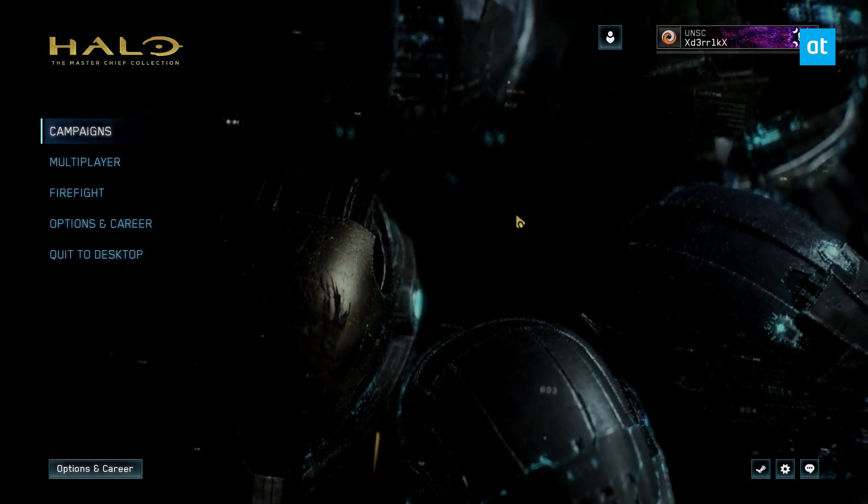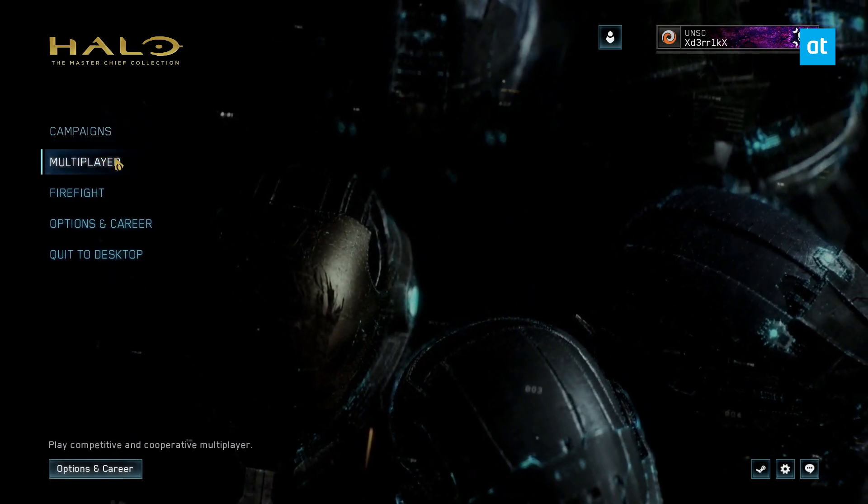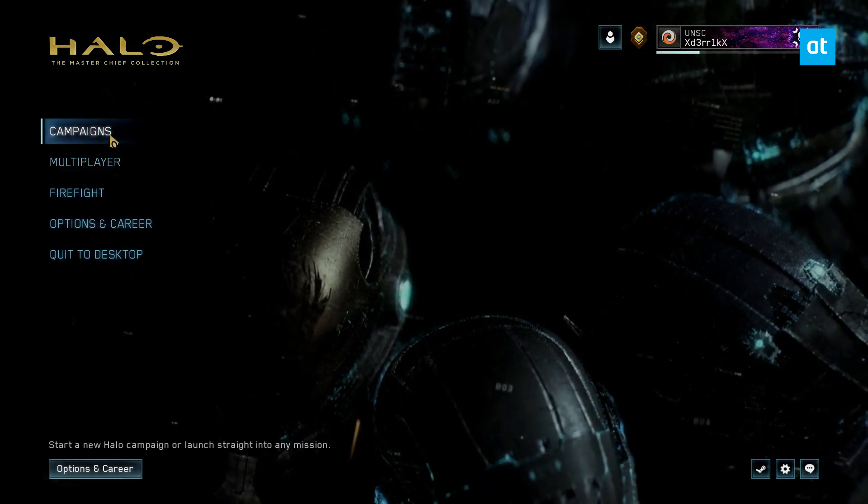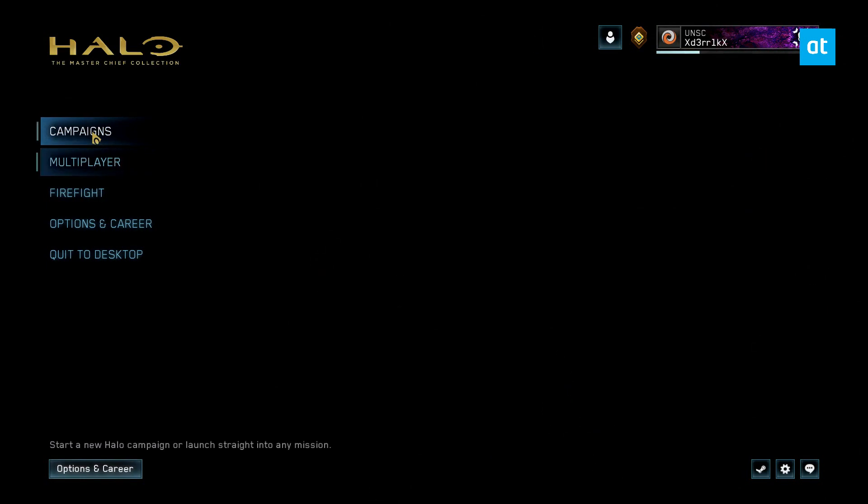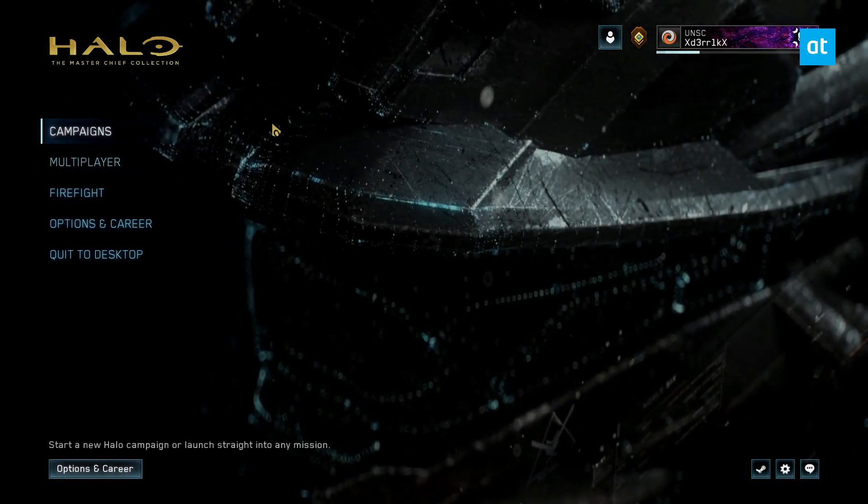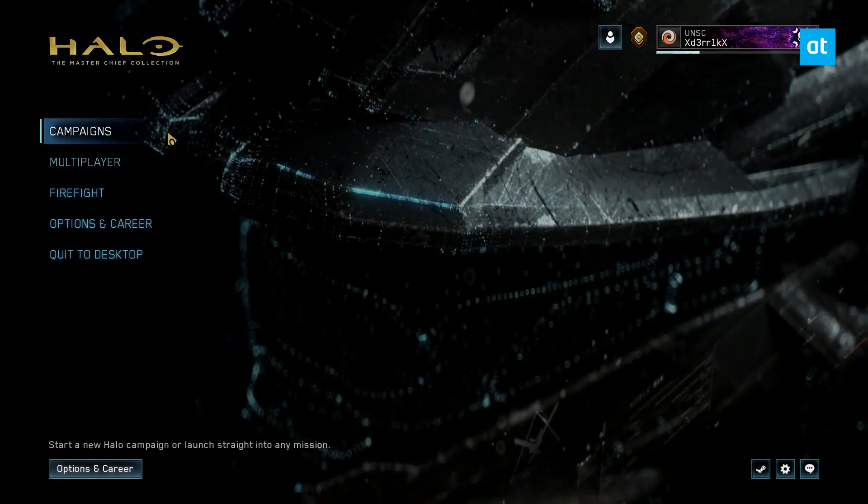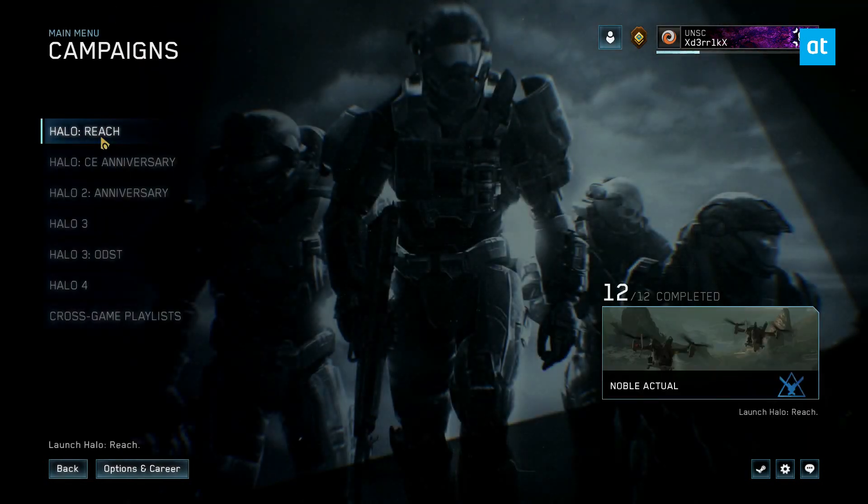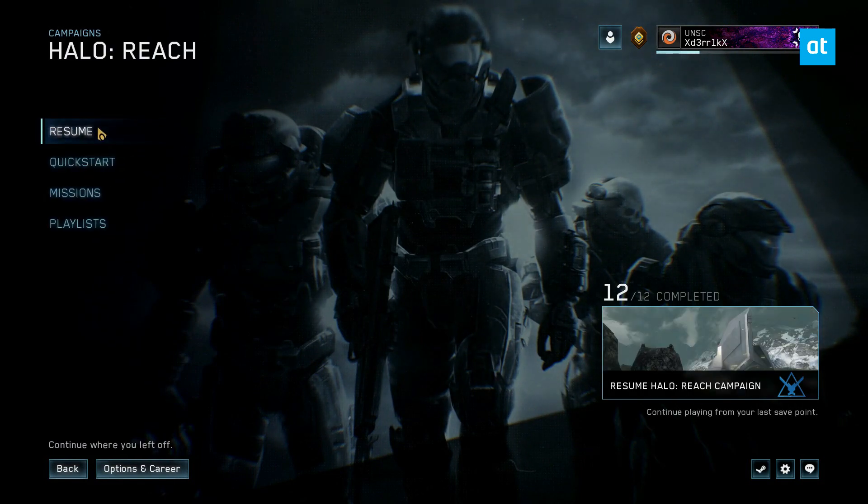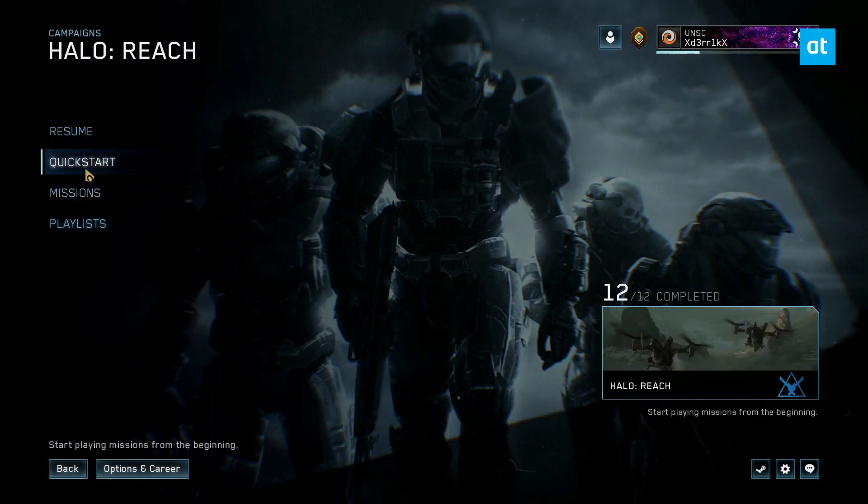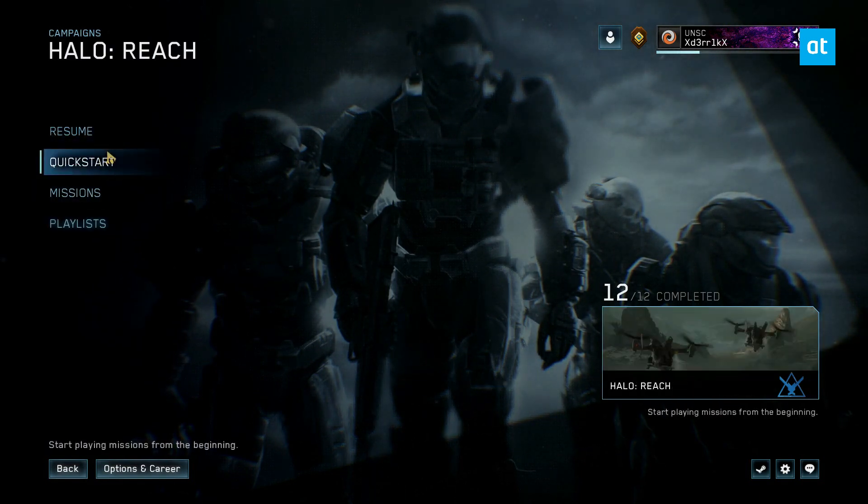So from here, I'm in my Xbox account. I can click the Campaign button, and I can select Multiplayer as well. I'm going to just load in Campaign just because I need to be able to show you the game.